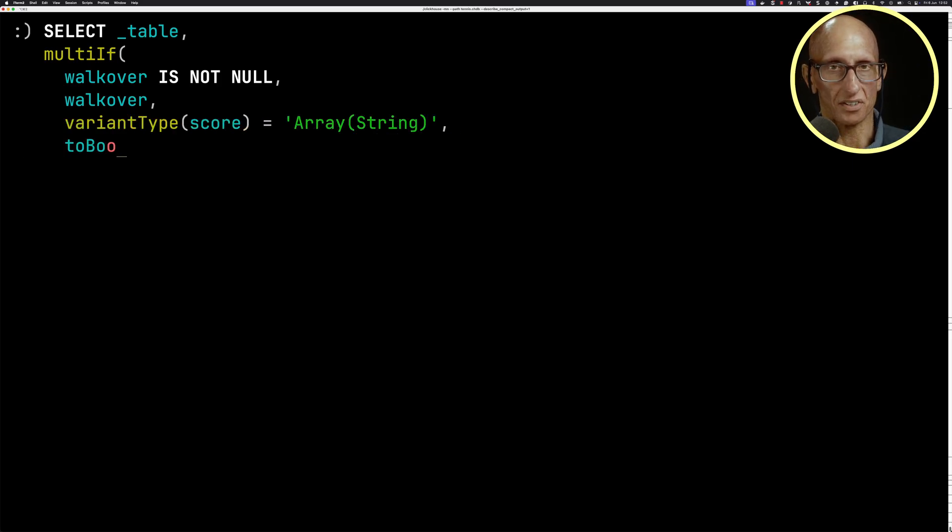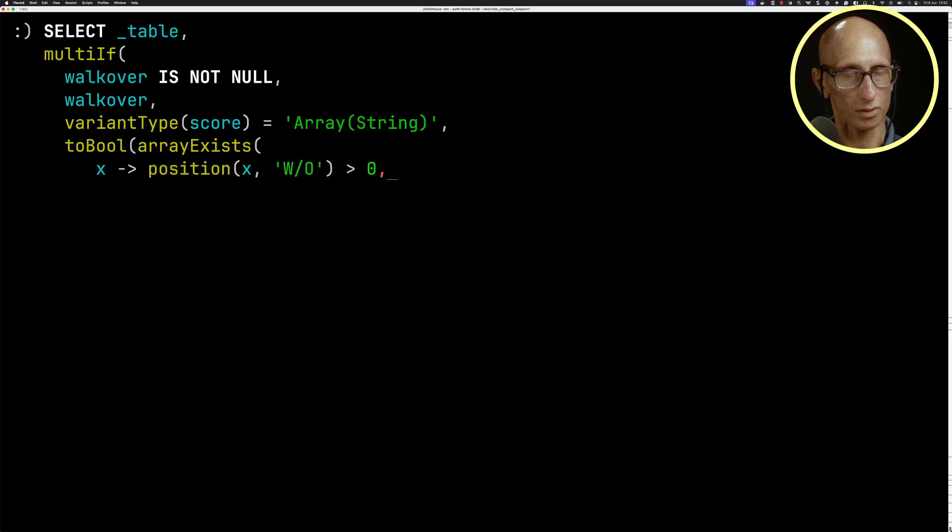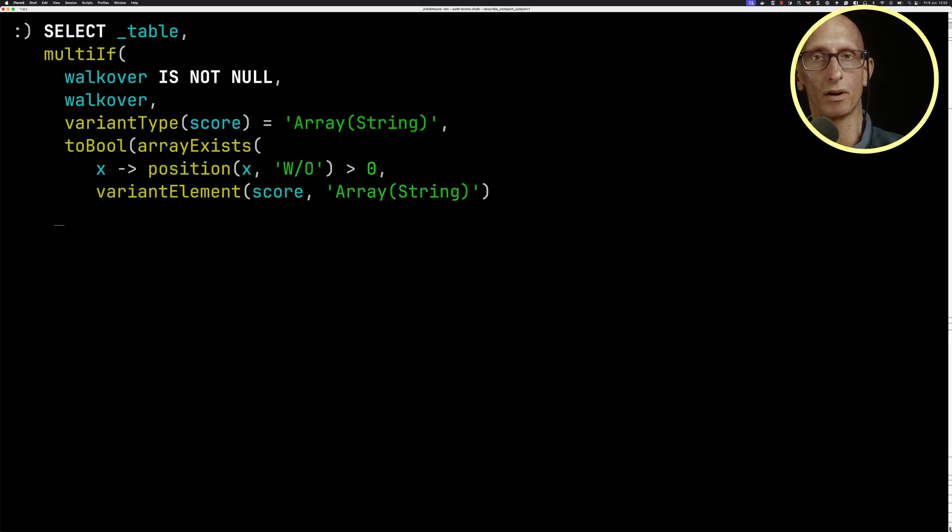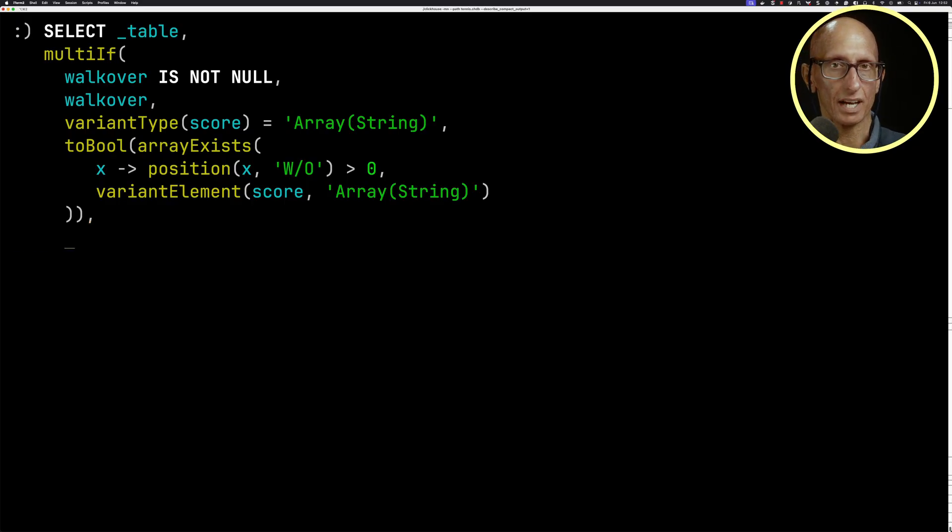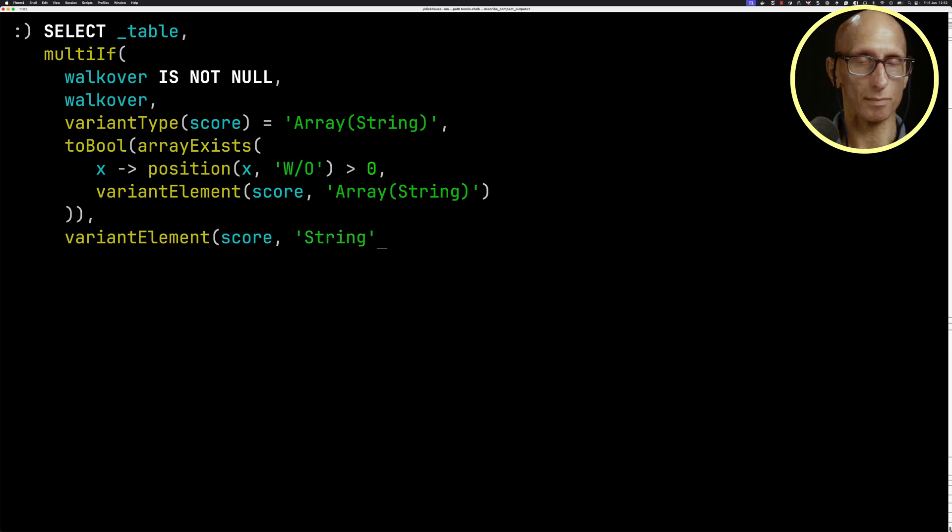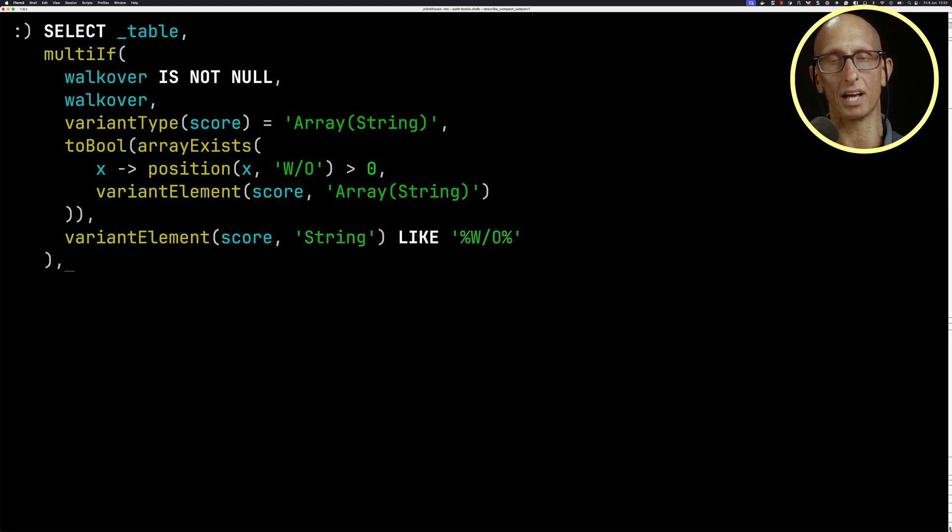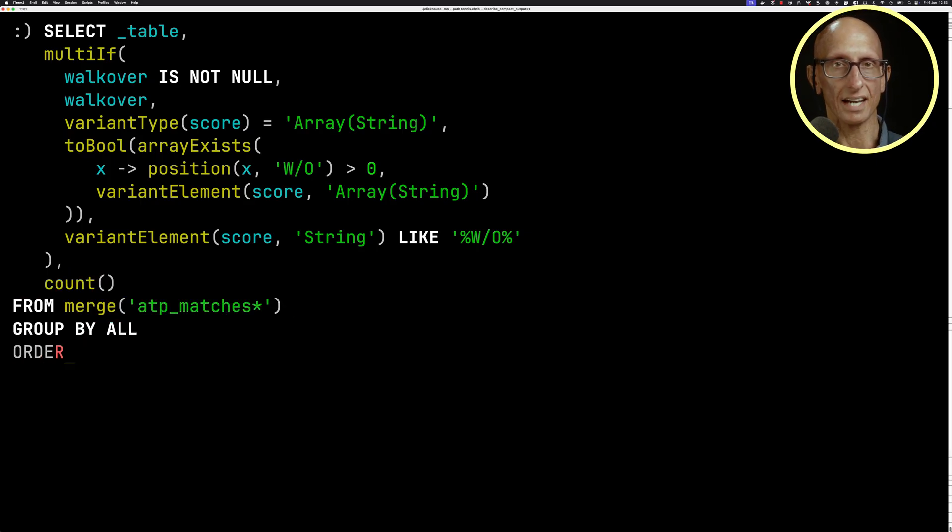then we're going to have to do this a little bit complicated function. So we're going to have to say toBoolean and then arrayExists and check for the walkover to exist somewhere, having pulled the value out from using the variantElement function. And then finally, if it's not going to be an Array String, we know it's going to be a String. So we can just do like a LIKE statement and check whether the W/O exists in the string and we can do our count. And you see, we get back now we have a result of the walkovers or not walkovers for each of the tables.